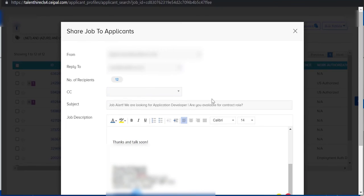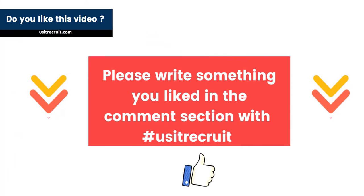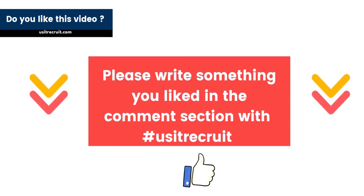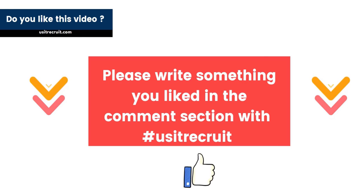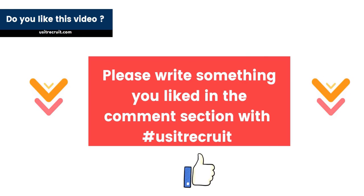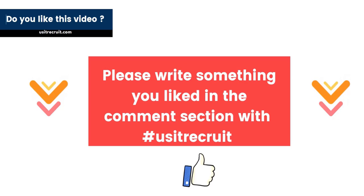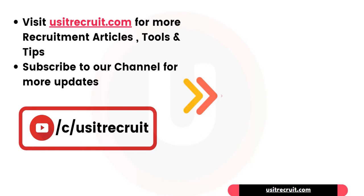I hope you have liked this video. If you have, please hit that big fat like button below and share this video. Please write something in the comment section or if you want to ask something. Before we wrap up, please visit usitrecruit.com for more recruitment articles, tools, and tips. Do subscribe to our channel for more updates. Thank you so much, bye.